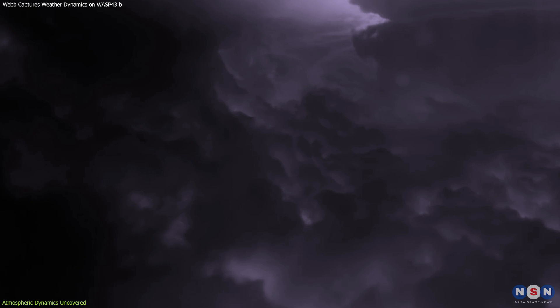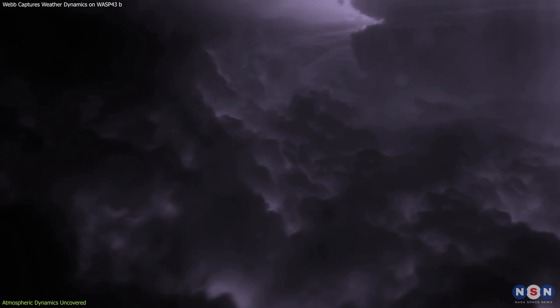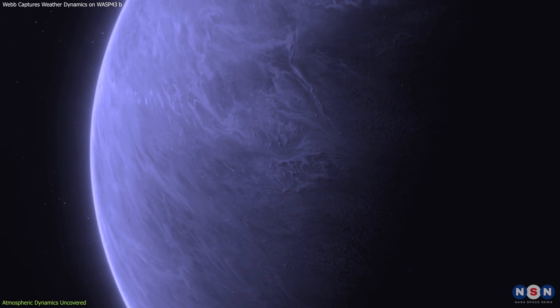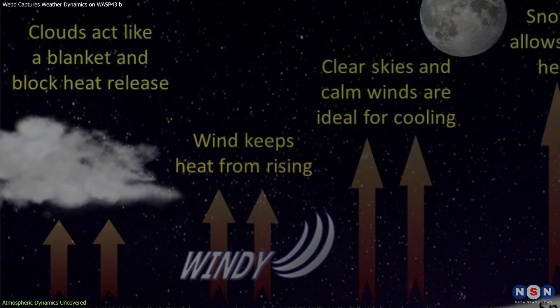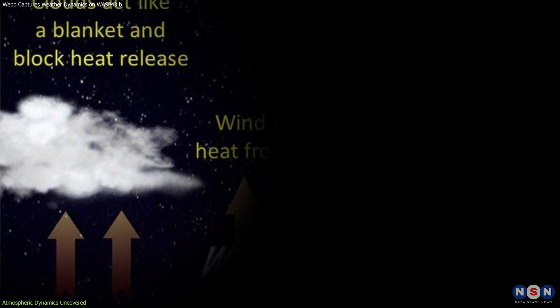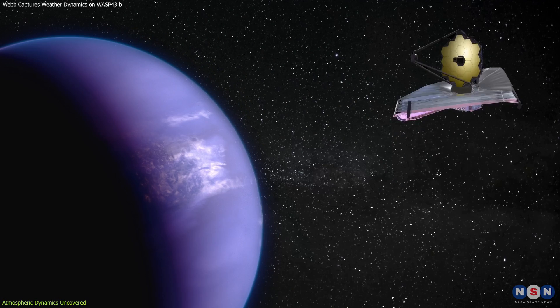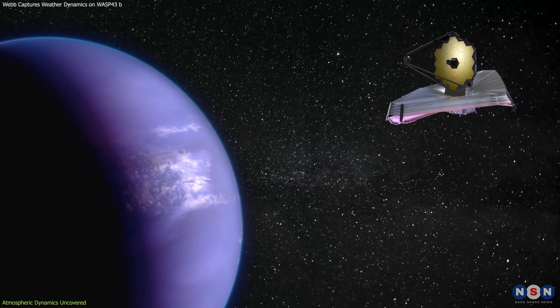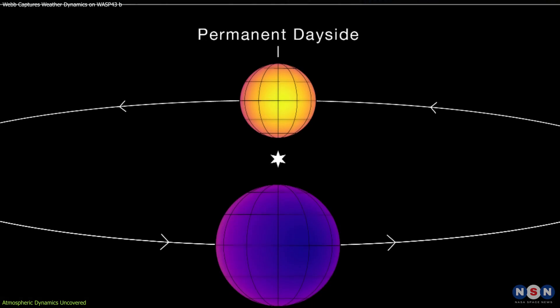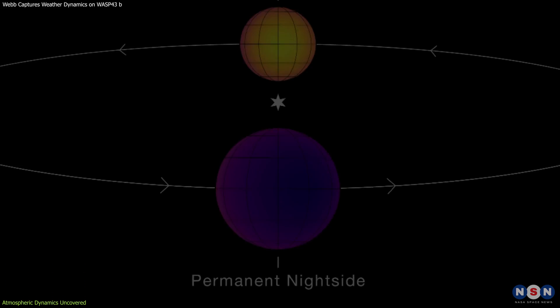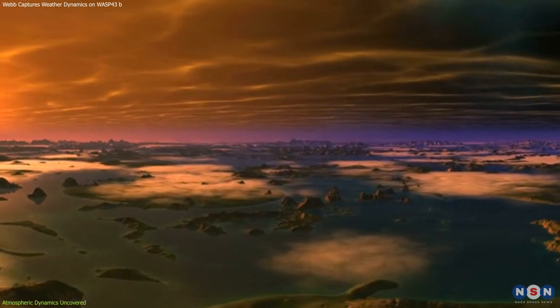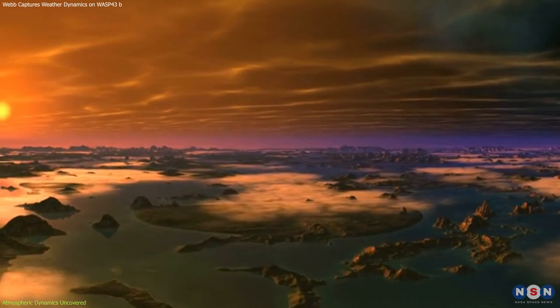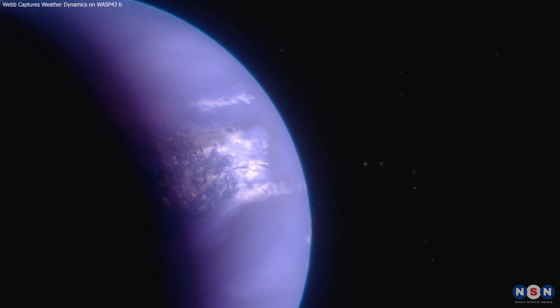These winds are crucial in shaping the atmospheric phenomena observed on WASP-43b. They likely contribute to the high, thick clouds that cover the night side. Such clouds play a significant role in the planet's thermal regulation, preventing some of the heat from escaping into space and thus keeping the night side warmer than it would be otherwise. Moreover, water vapor has been detected again, but this time with Webb on both the day side and night side. The presence of water vapor across the planet suggests a complex interplay between temperature, wind, and chemical processes that govern the atmosphere's behavior.